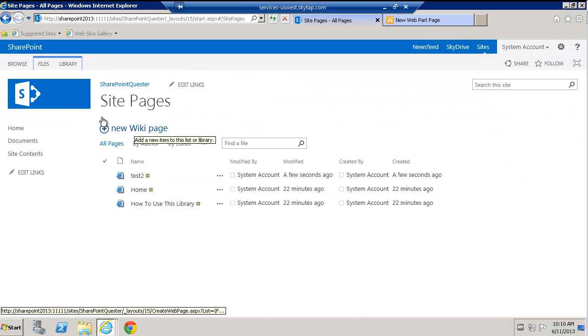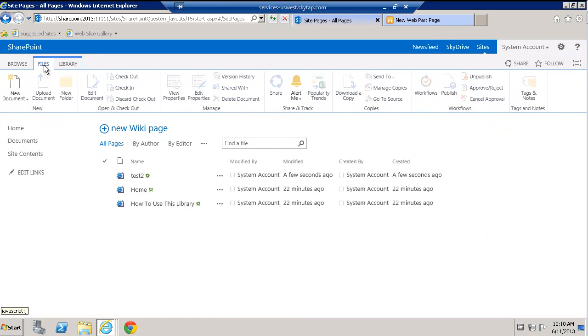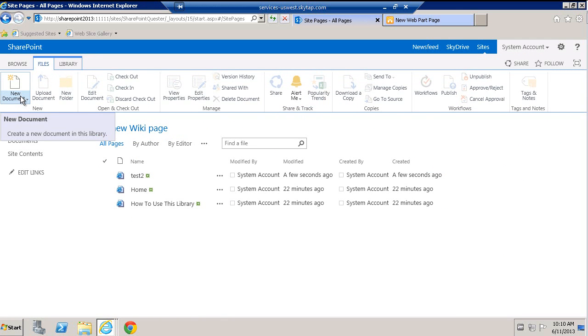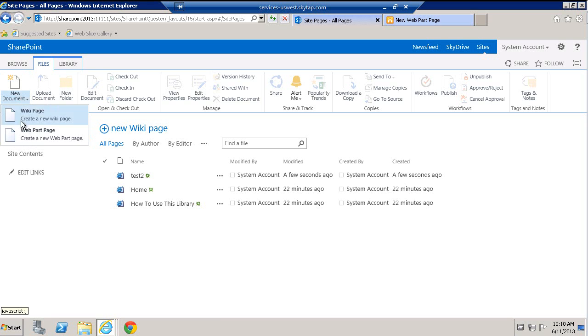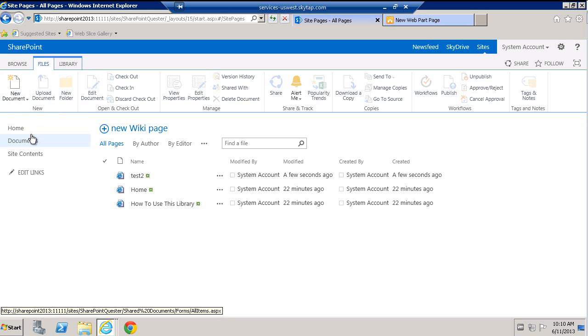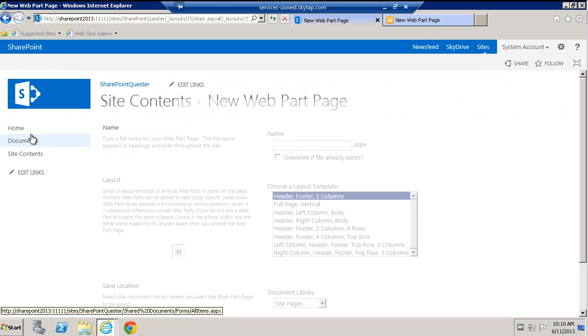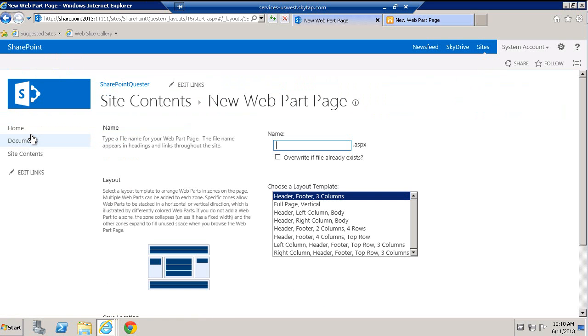That's not what I want. So when I click on files, hover my mouse over new document, click on it, and then select web part page. Here it is. And I'm back at the exact same screen.